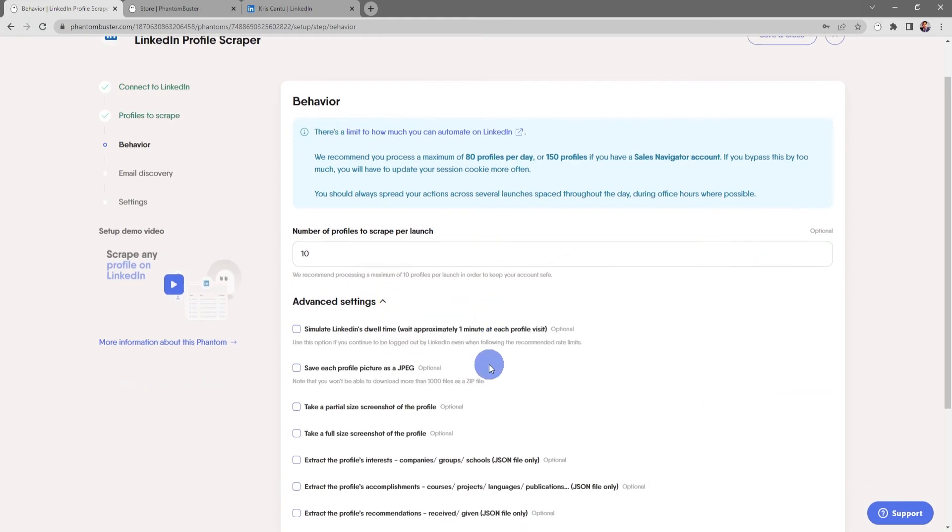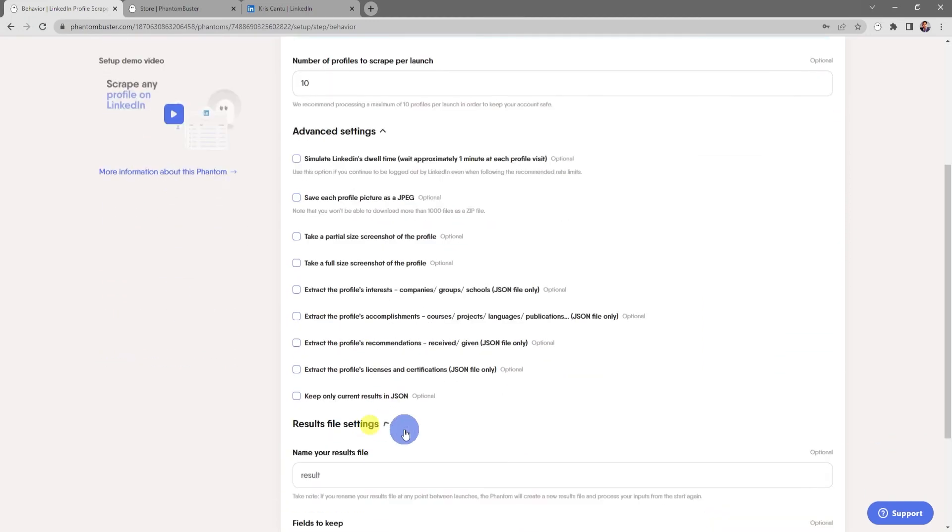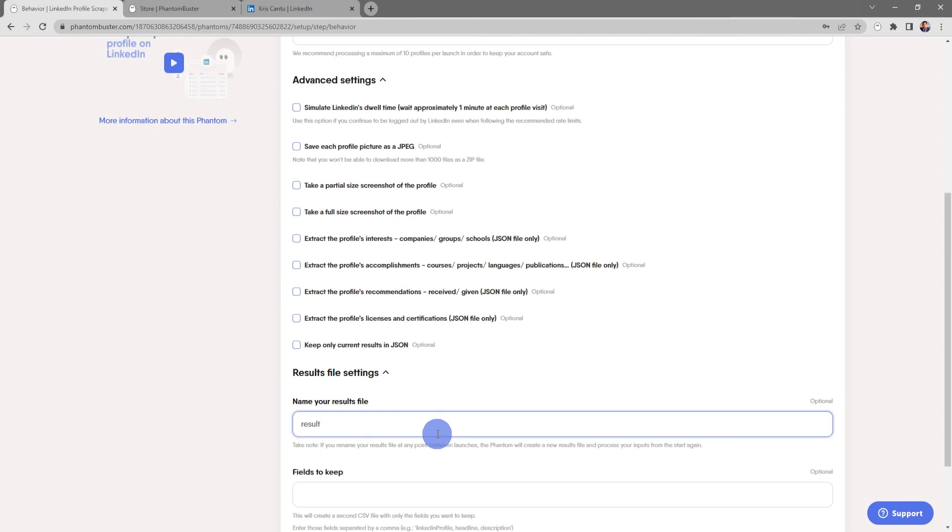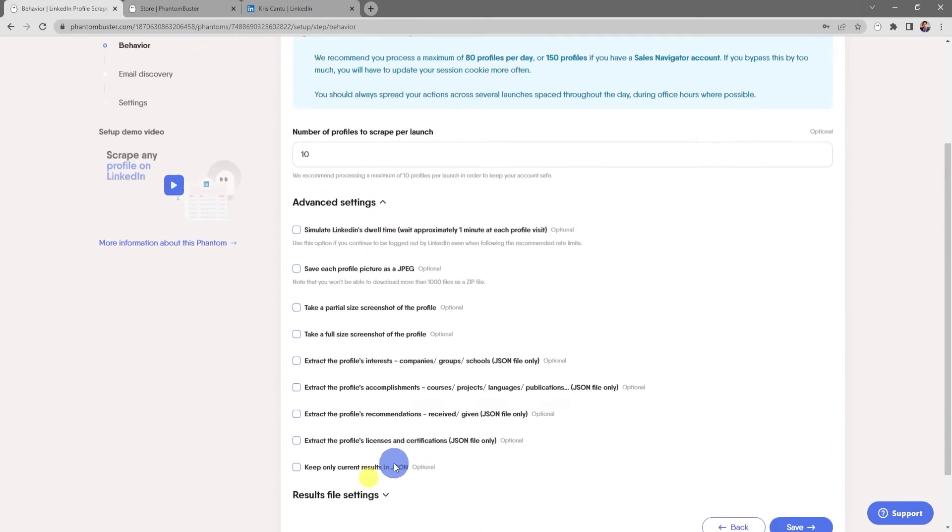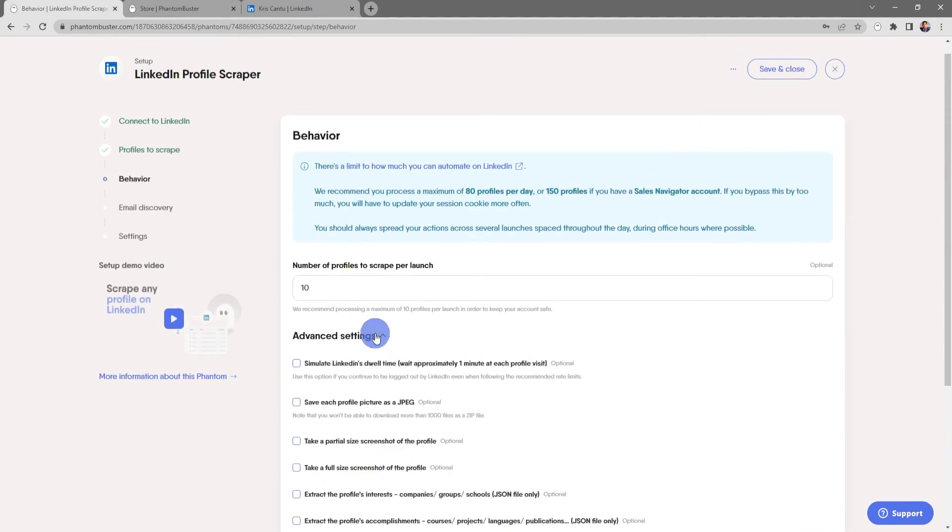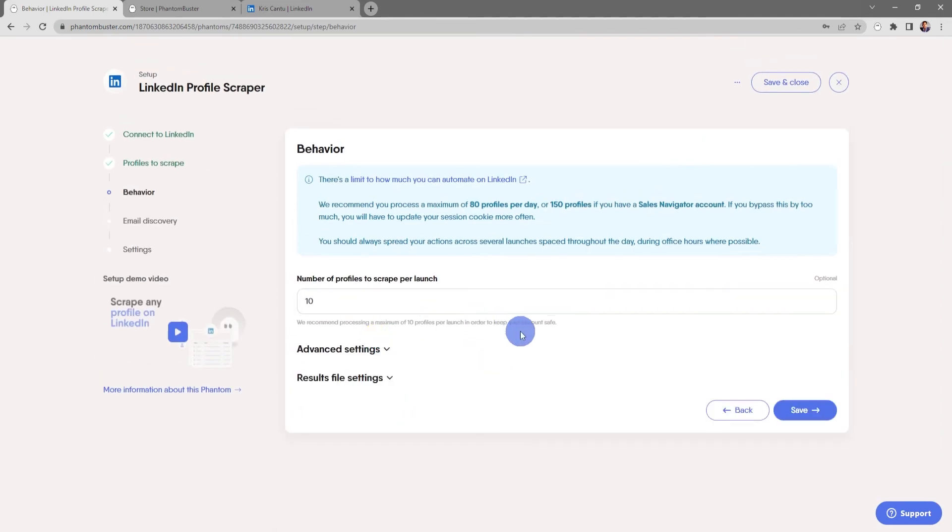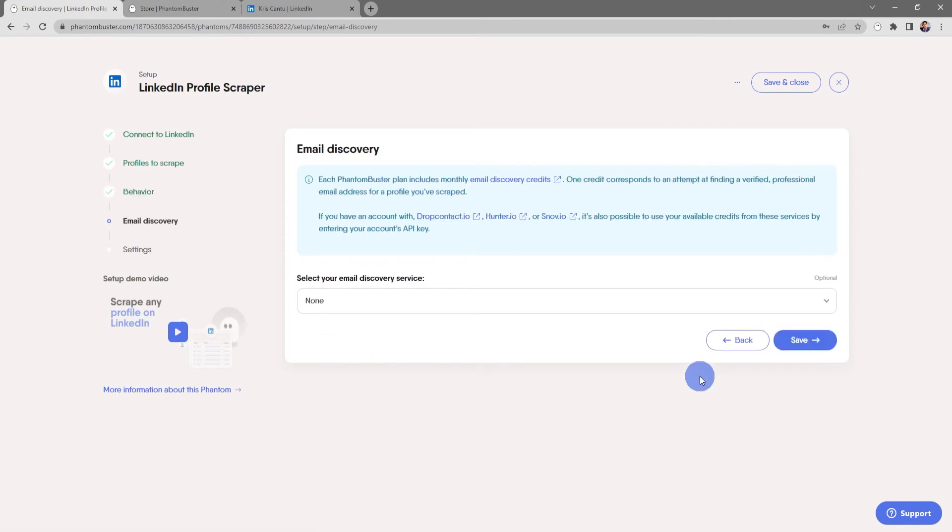There's also some advanced settings, and there's also the ability to rename the result CSV file that gets output. For now everything looks good, so I'm going to go ahead and click Save.